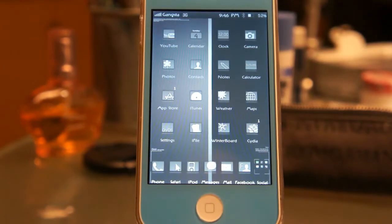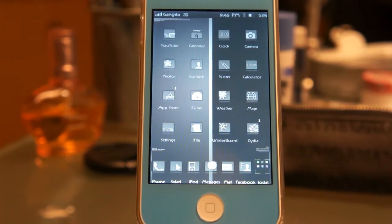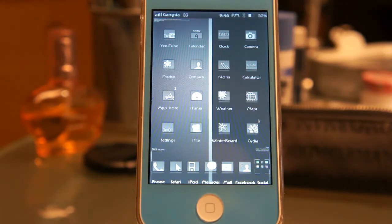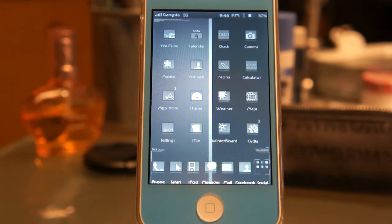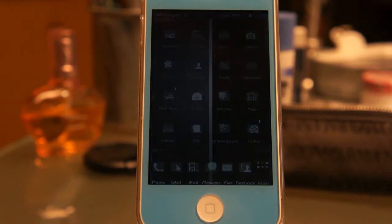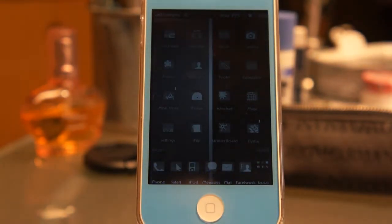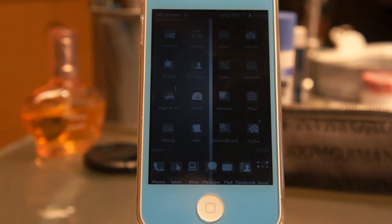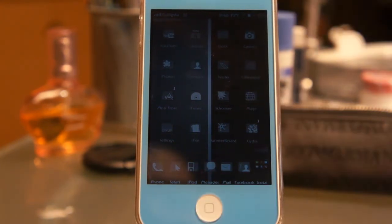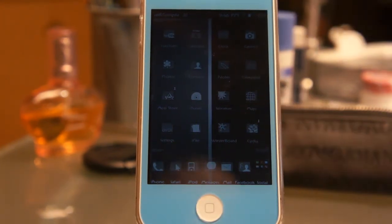Hey YouTube, what's going on? This is GangstaReviewer here, and today I'm here with another guest review video for TechCrack. This is Best Cydia Apps or Tweaks episode 5 today. I will be doing this kind of video for TechCrack regularly, so please stay tuned.